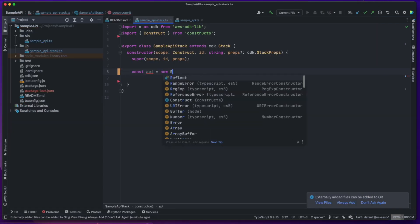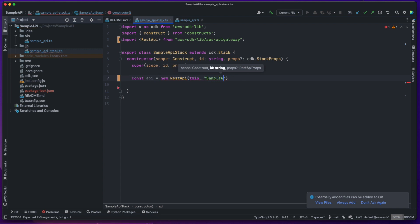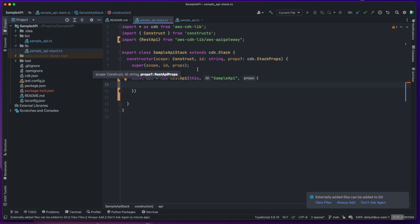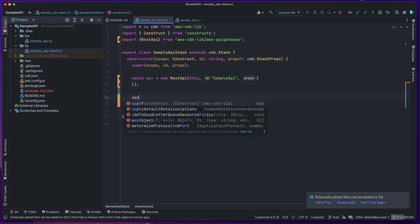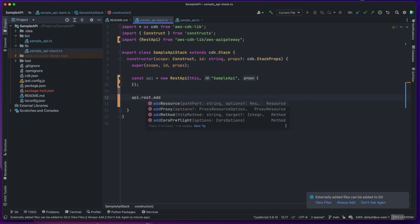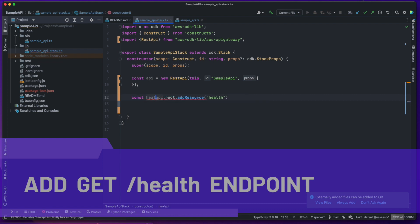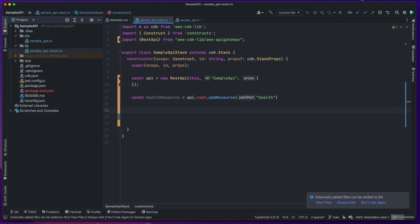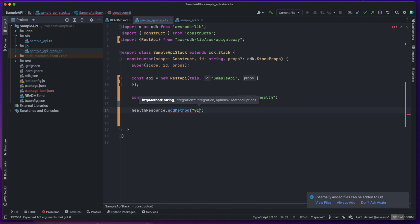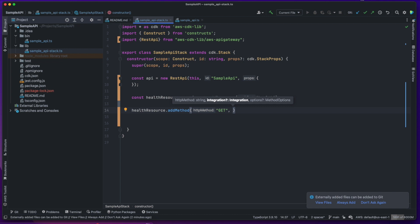Let's go ahead and create a new REST API construct with default properties. Since REST APIs have resources represented by URL paths, we can add a resource for a URL path called health. Each URL can support multiple HTTP methods like GET, PUT, POST, etc. In this example, we will just use the GET method, since we will be fetching data from the API endpoint.